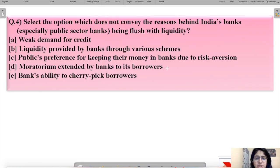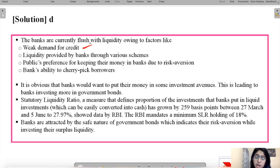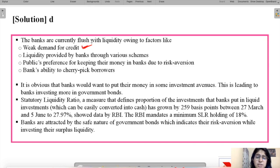Apart from option D, the rest of the options do explain why banks are flushed with liquidity. The first reason is weak demand for credit — due to uncertainty in the market, borrowers are not willing to borrow. People do not want to take loans and spend on luxuries like a new car or air conditioner when times are uncertain; they prefer to save money in safe places.